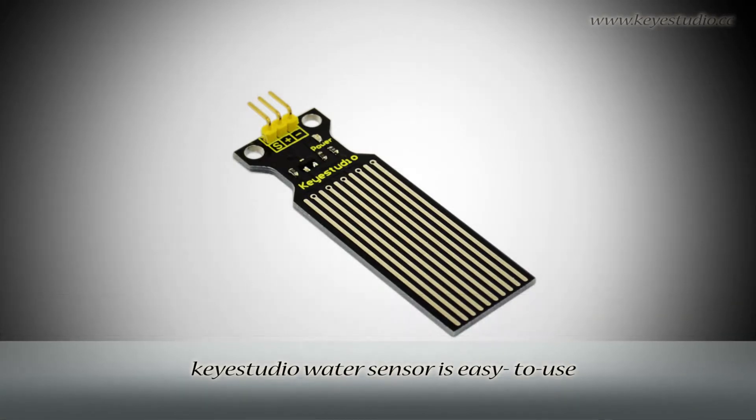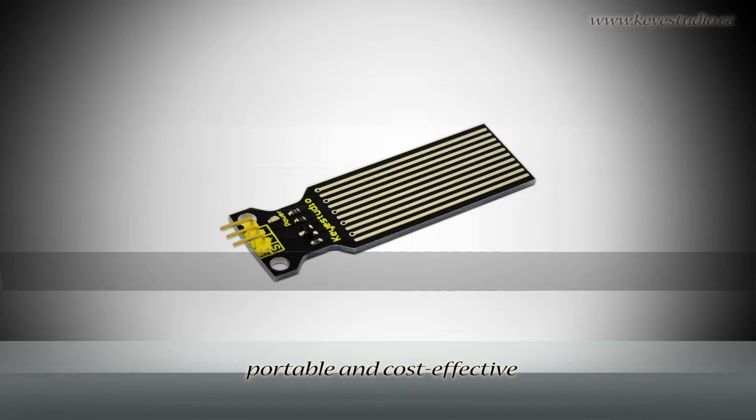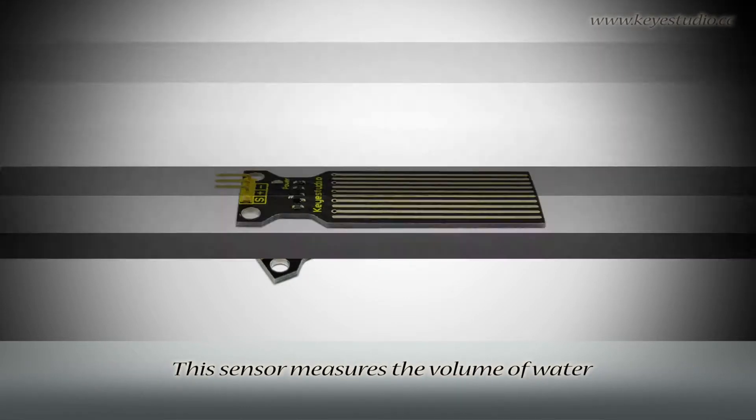KISS duty water sensor is easy to use, portable and cost effective. It is designed to identify and detect water level and water drop.